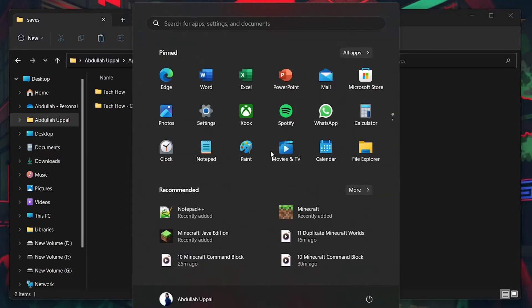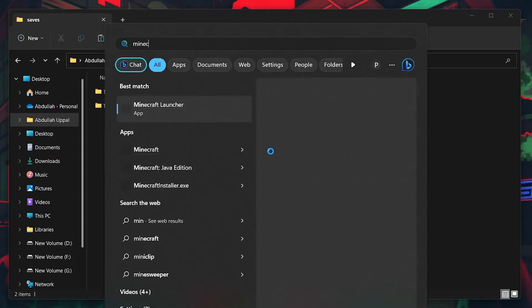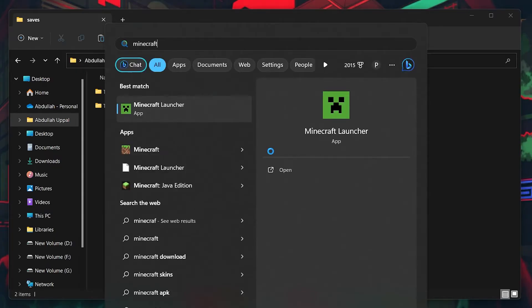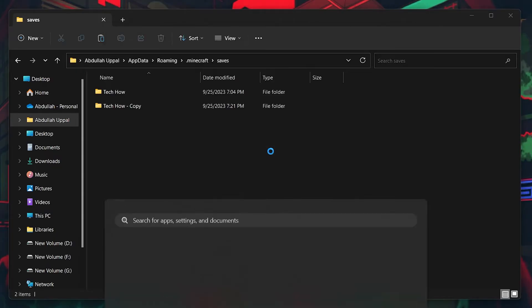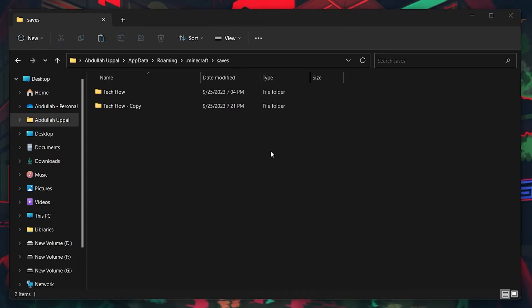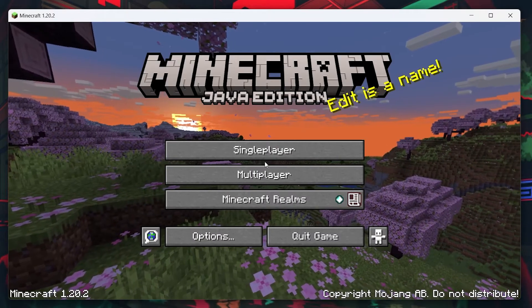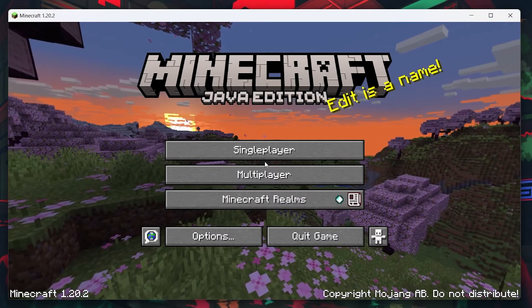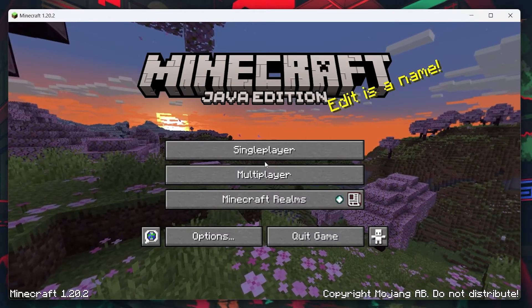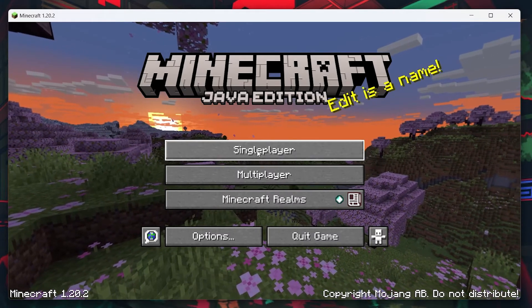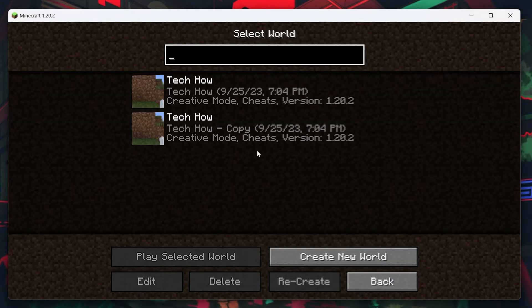When this is done, relaunch Minecraft and wait a moment for the game to load. When accessing your world, you will see a duplicated version of your original game world.